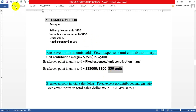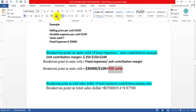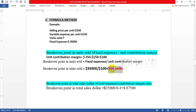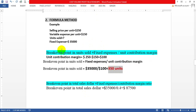Whatever approach you use — the formula method, the equation method, or the contribution format income statement — you get the same result: 350 units is the break-even point. We have confirmed this across all three methods.